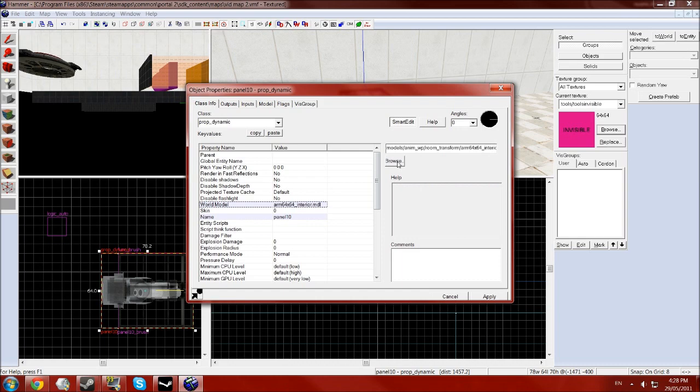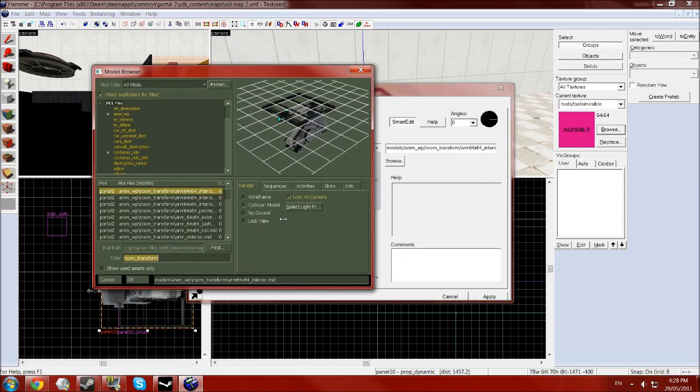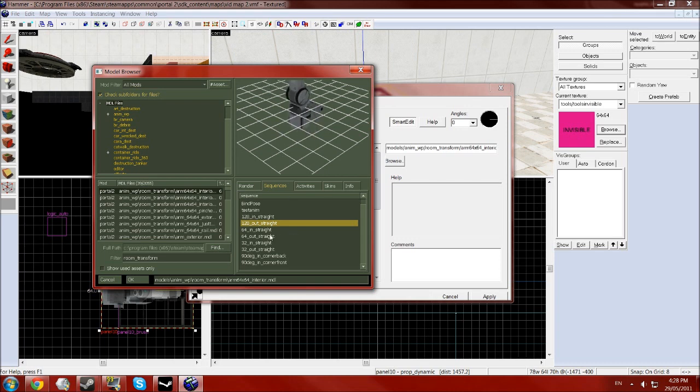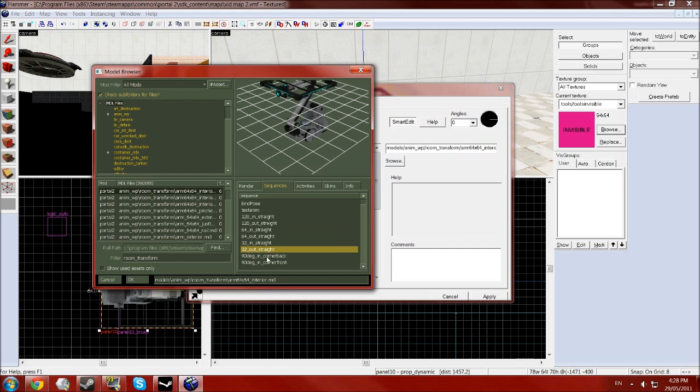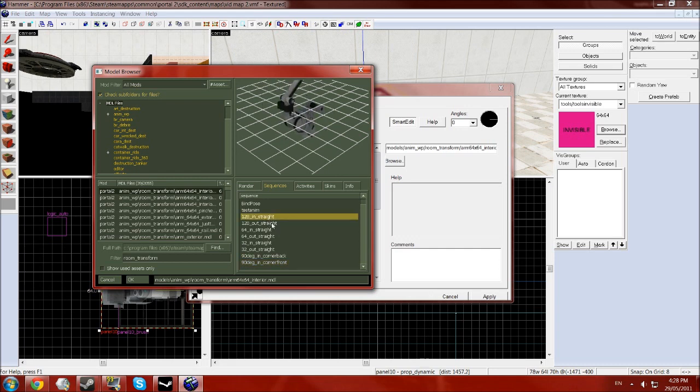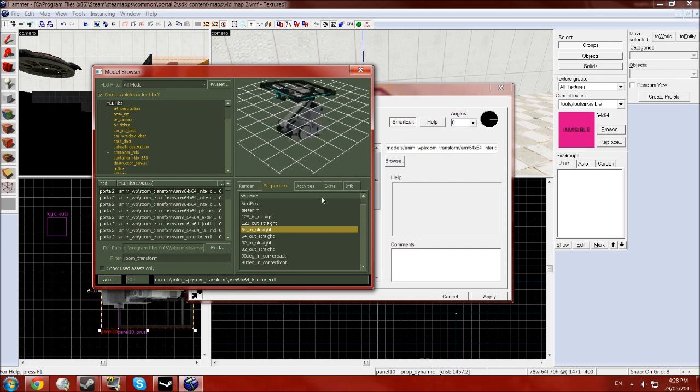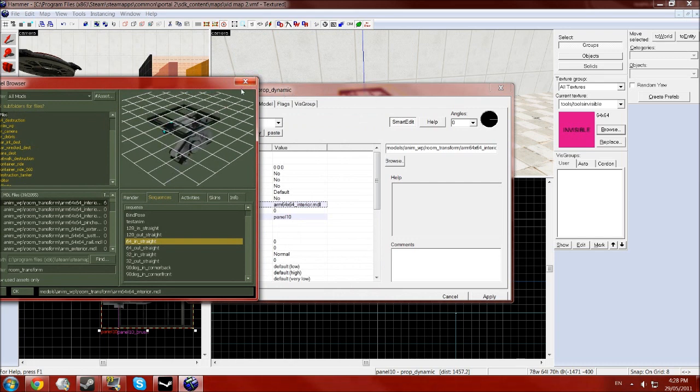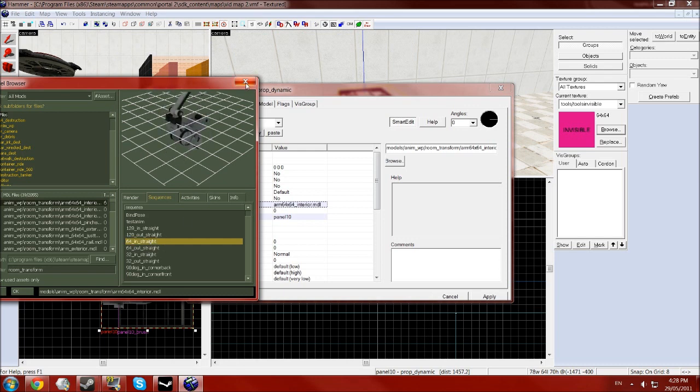Go to the world model and click browse again and then in that model go to the sequences tab and it'll have a series of animations in here. So just as you select them it'll play them for you in the little window and then you can see what the name is, maybe write it down or just try to remember it. And I'm going to use the 64 out and 64 in straight for this certain model.